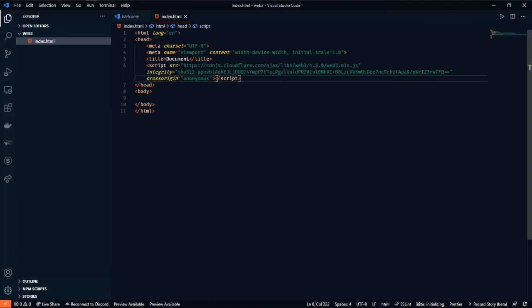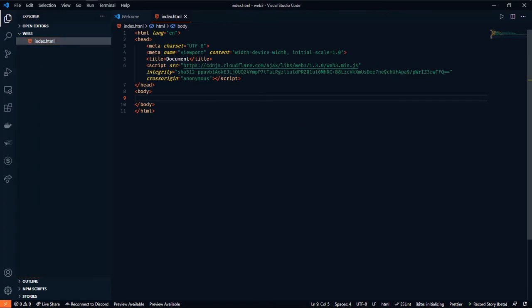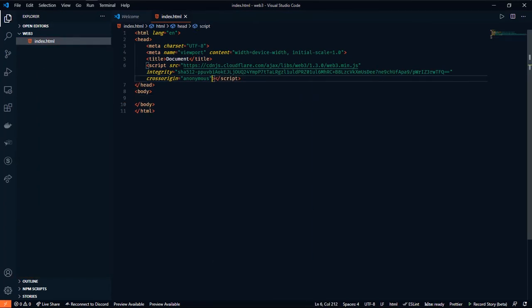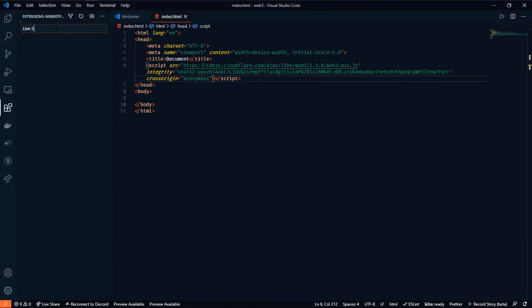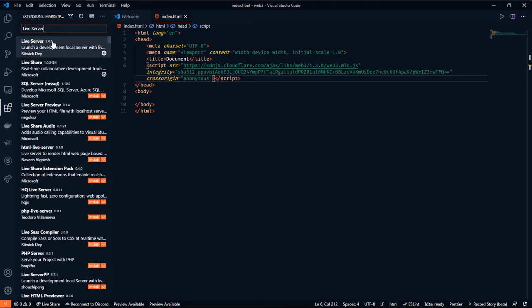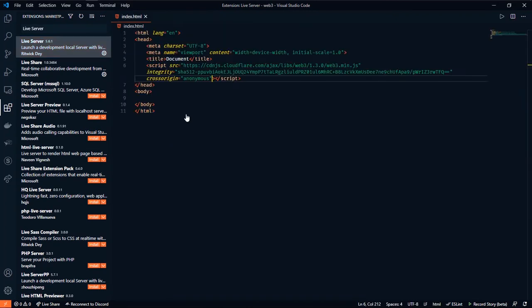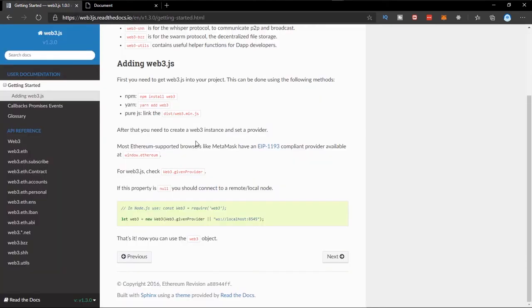We can paste the script tag in the head, then close this. We can run this on our Live Server — right-click and you can see 'Open with Live Server'. If you don't see that option, go to the Extensions tab and search for Live Server and install it. This runs the project on our localhost. As you can see, not much is happening here — we need to create a Web3 instance and give it a provider.